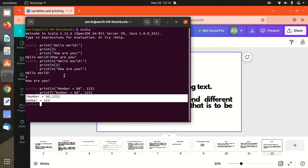I hope with this short video you have understood what a variable is, how we can declare a variable, and how we can print in Scala. I hope you understood everything, and I'll be showing you more in the next video. Thanks for watching, guys. See you in the next video.